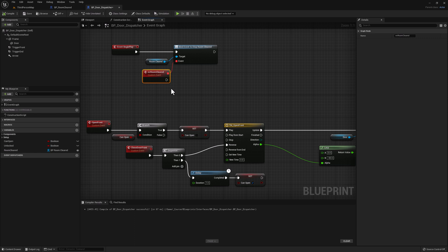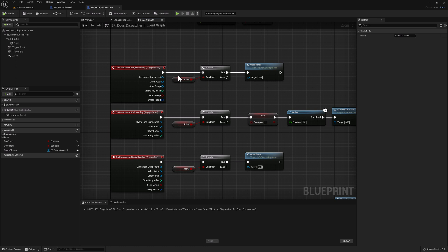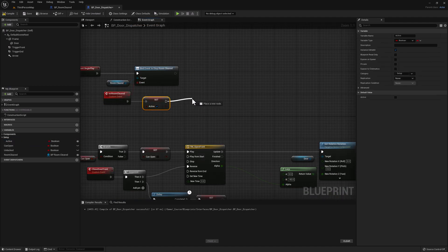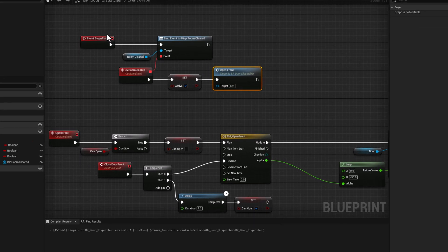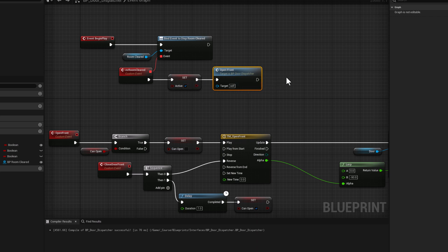Now we can add our code. Once the room is cleared, we want to unlock our door and open it. So we need to set Active to true and then call Open Front. On Begin Play we are binding to the event dispatcher. Once that event dispatcher triggers, we get notified, our custom event fires, and immediately we set our door to active and open it.